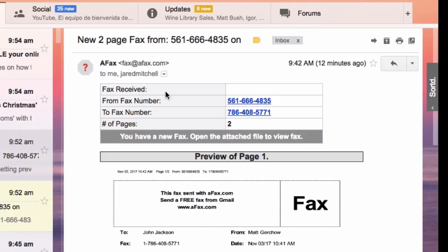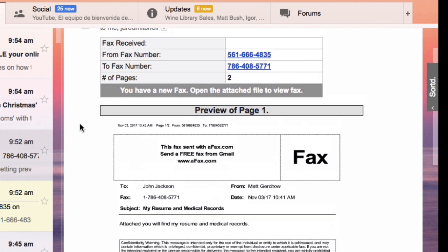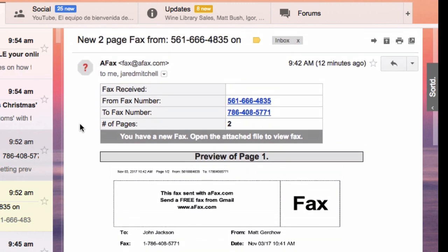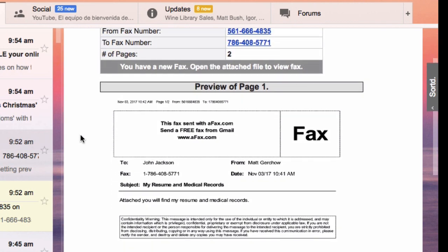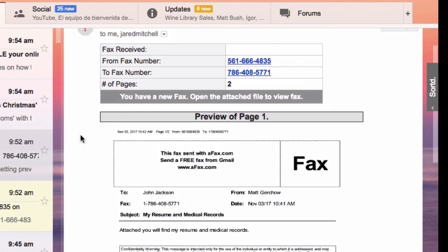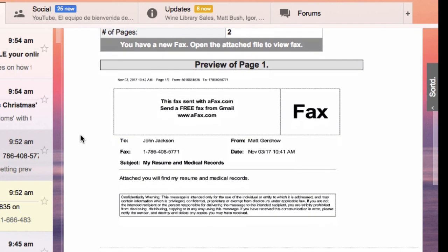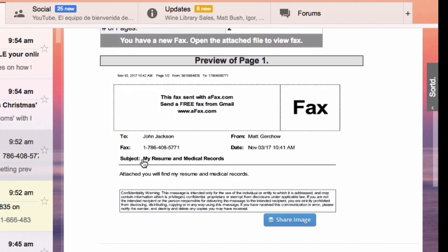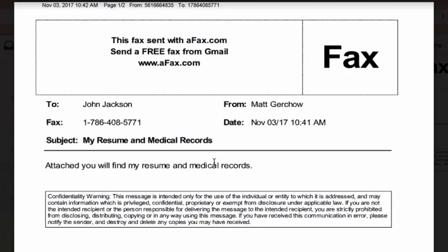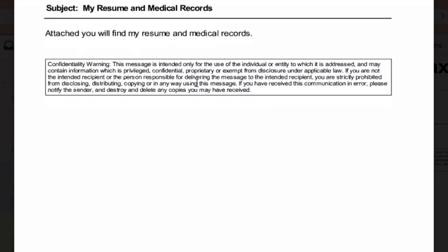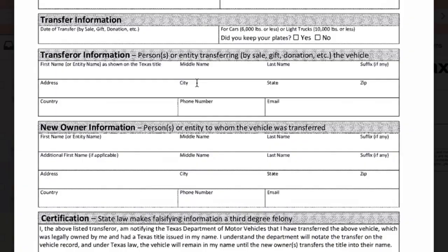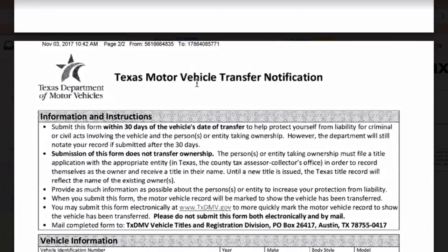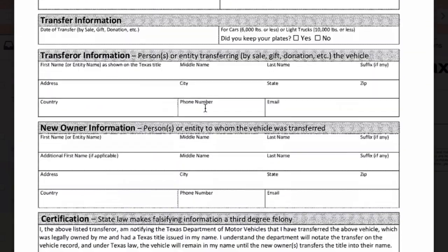Okay, real quick, I just want to show you how we receive the fax. I popped over here to Gmail, and I can see now that here's that fax number that I sent to. This is actually my fax number, but you can send to anybody. I'm just showing you that here's the fax. You see there, my resume and medical records. There's the cover letter. There's the subject. There's the number, who we delivered to, who it's from. And we scroll down. There's the motor vehicle transfer page that I queued up as the attachment.